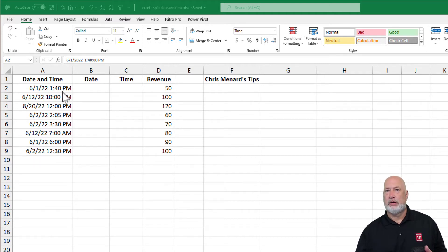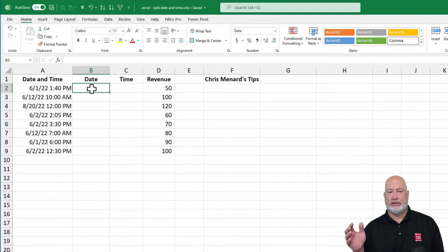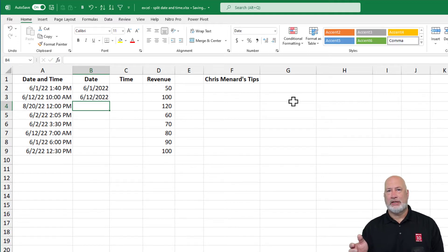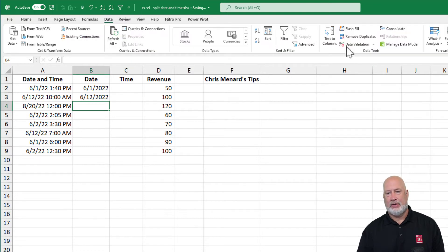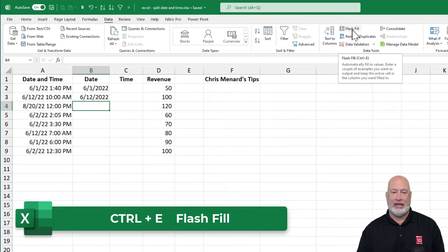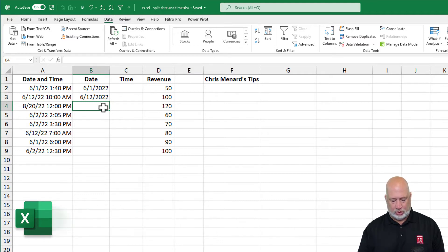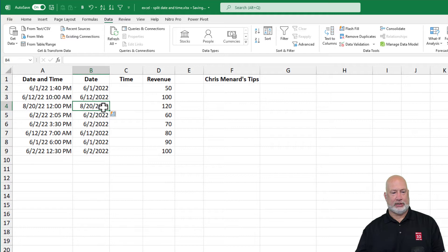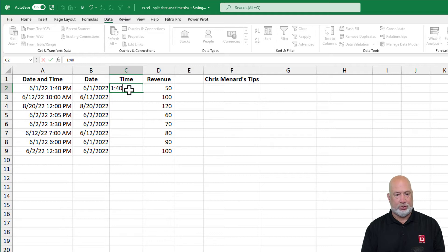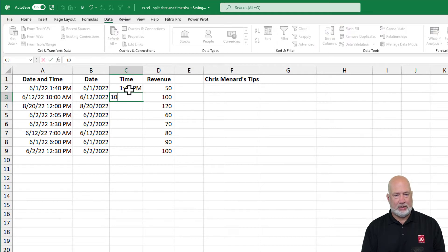Method one to separate the date and time: I'm going to go to cell B2 and just start typing in that first date, then the second date, and use Microsoft Excel's Flash Fill — one of my favorite features. On the Data tab, Flash Fill is there; the keyboard shortcut is Control+E. I'll do Control+E and the dates are correct. Then for the time column, I'll type 1:40 PM and 10 AM.